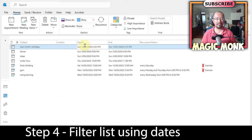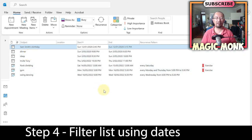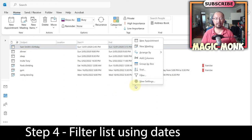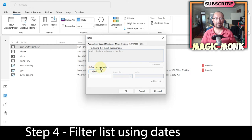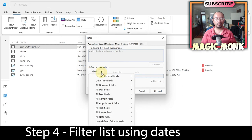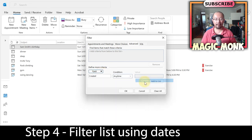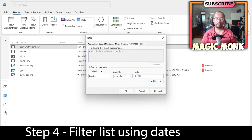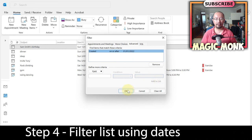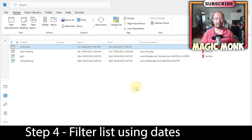There are events from 2020 here and we're now in 2022, so I want to filter those out. Right-click on the page, go to 'Filter,' then 'Advanced,' and under 'Define More Criteria' choose a field. Select a date/time field — 'Created' — set the condition to 'is on or after,' enter January 21st 2022, and click 'Add to List,' then OK. Now only events created this year appear in the list.